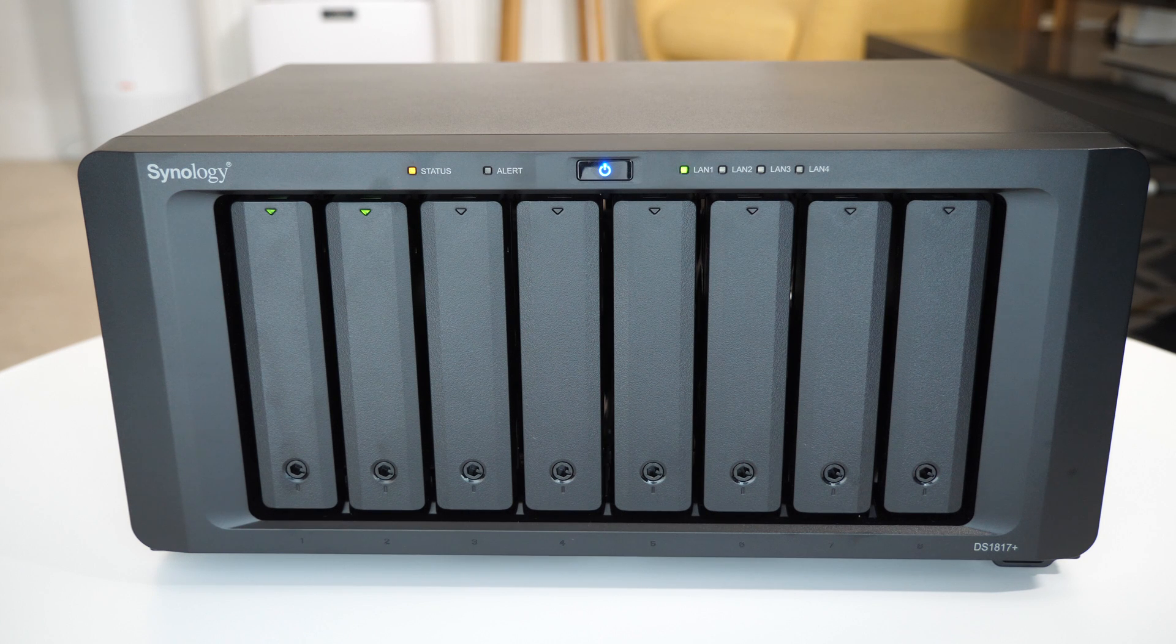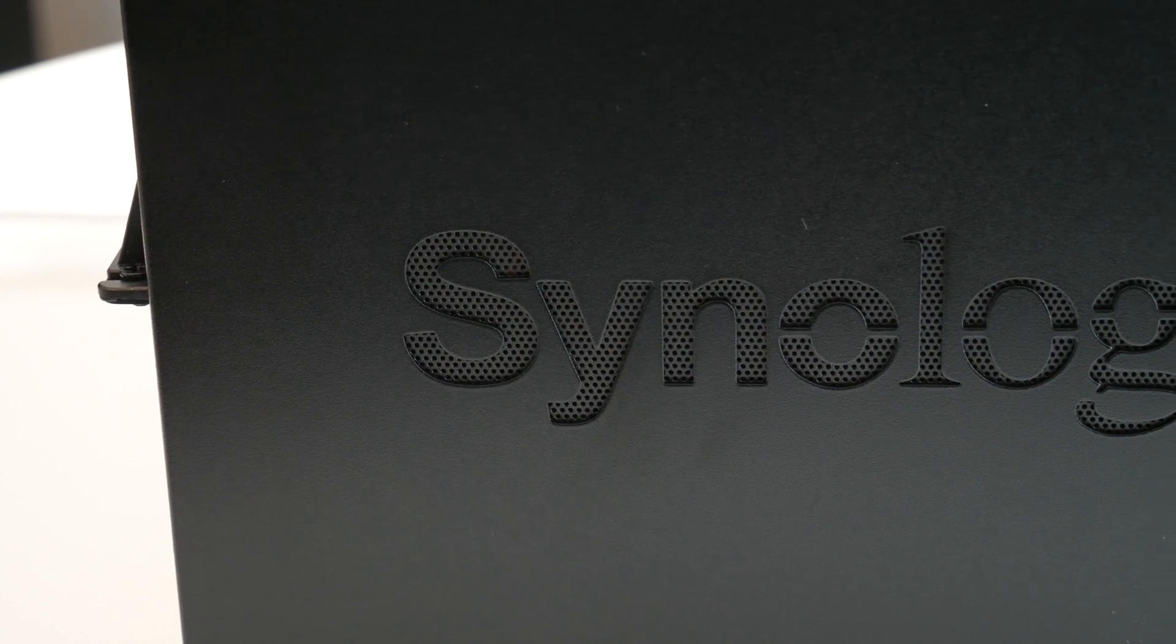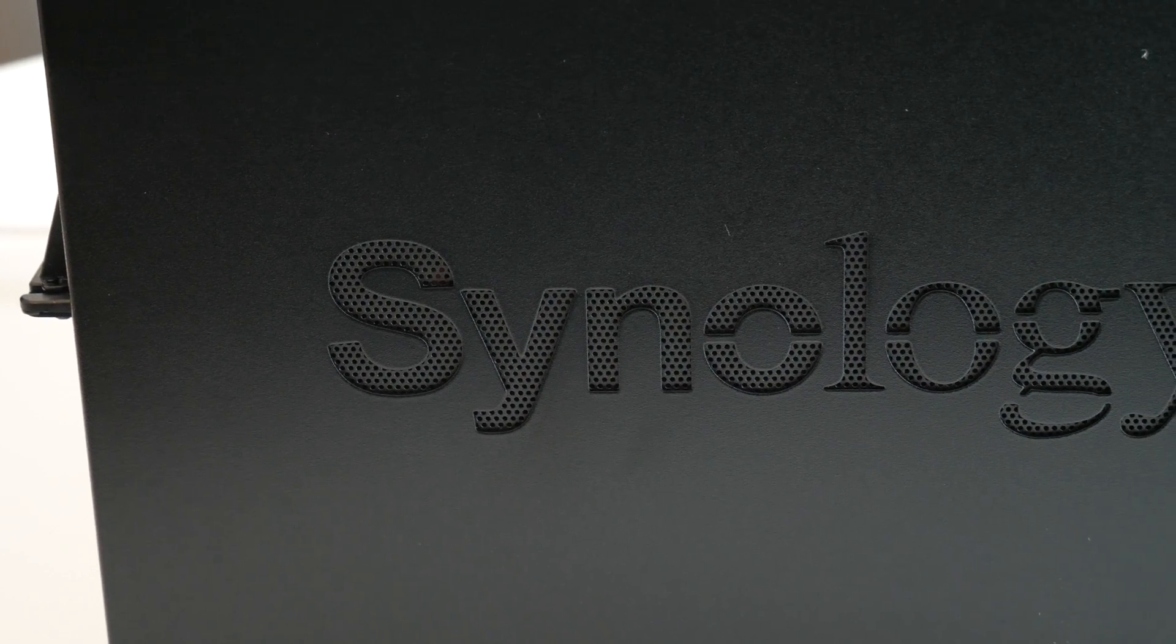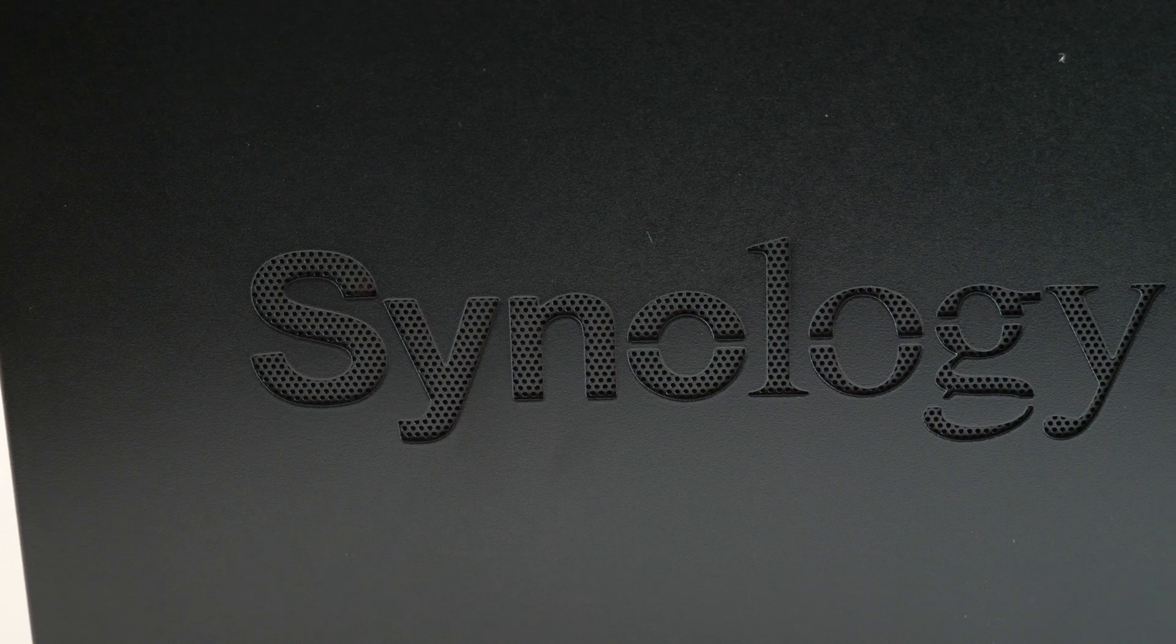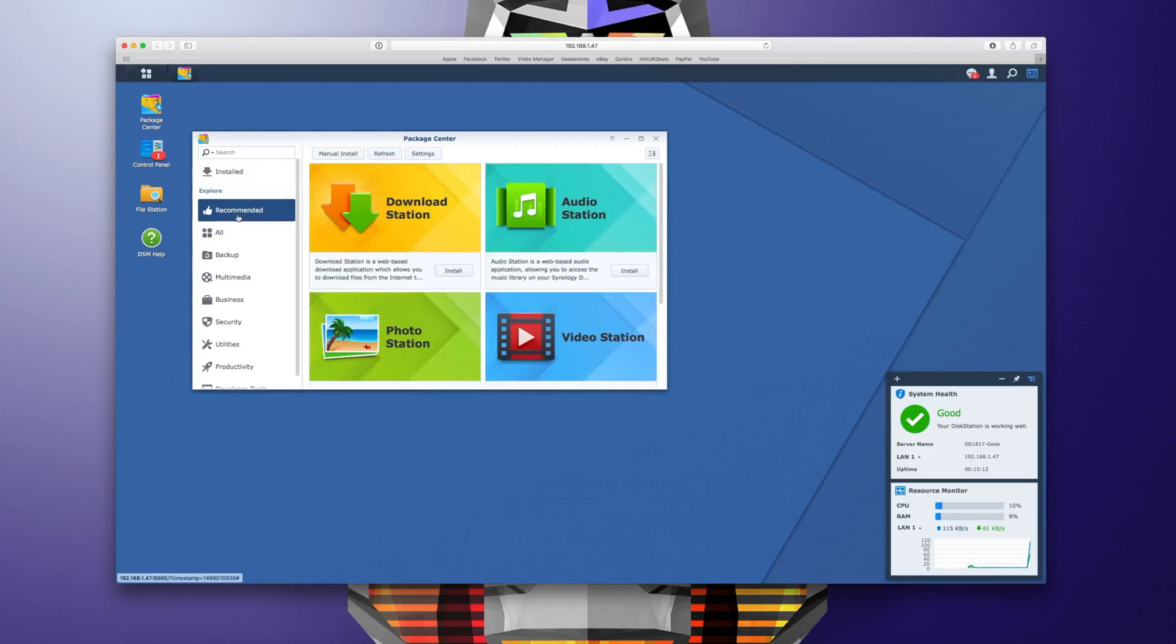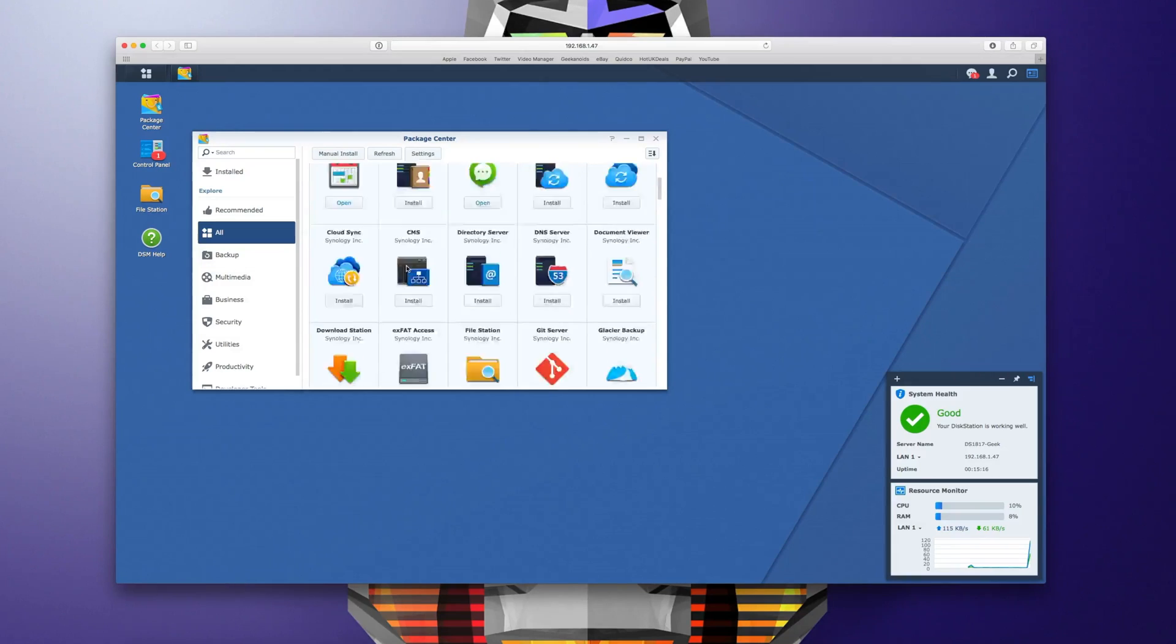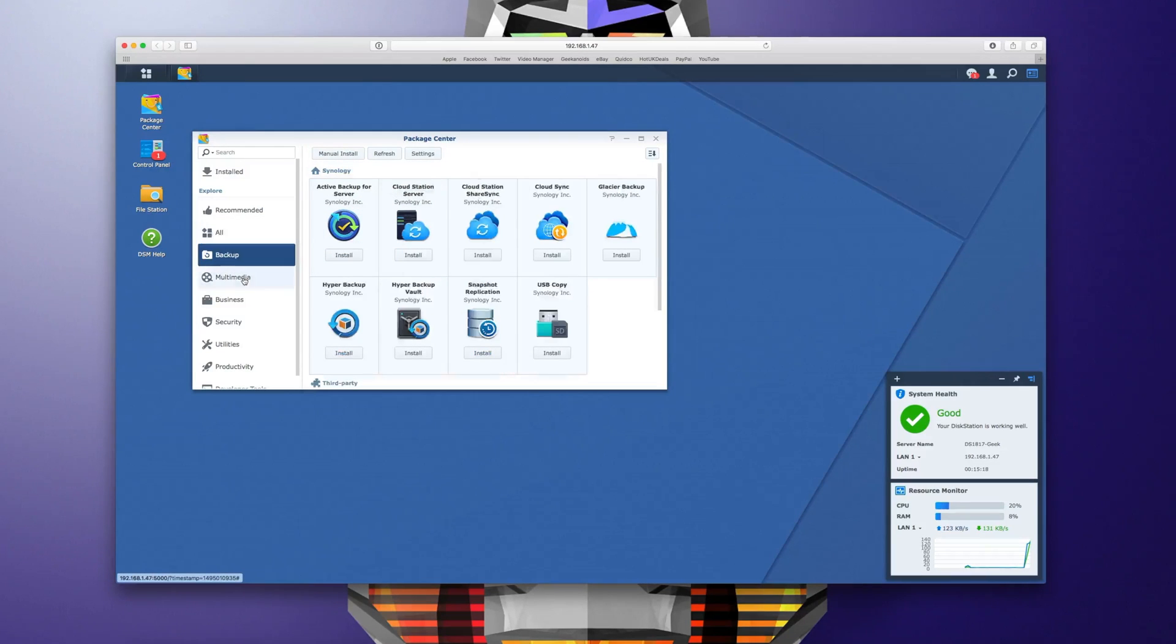And then all of the files that are stored on your disk station are accessible across multiple devices and platforms. This could be things like laptop computers, desktop computers or even mobile devices. Now what sets the Synology range apart from the competition is the fact that you can install applications onto your disk station.